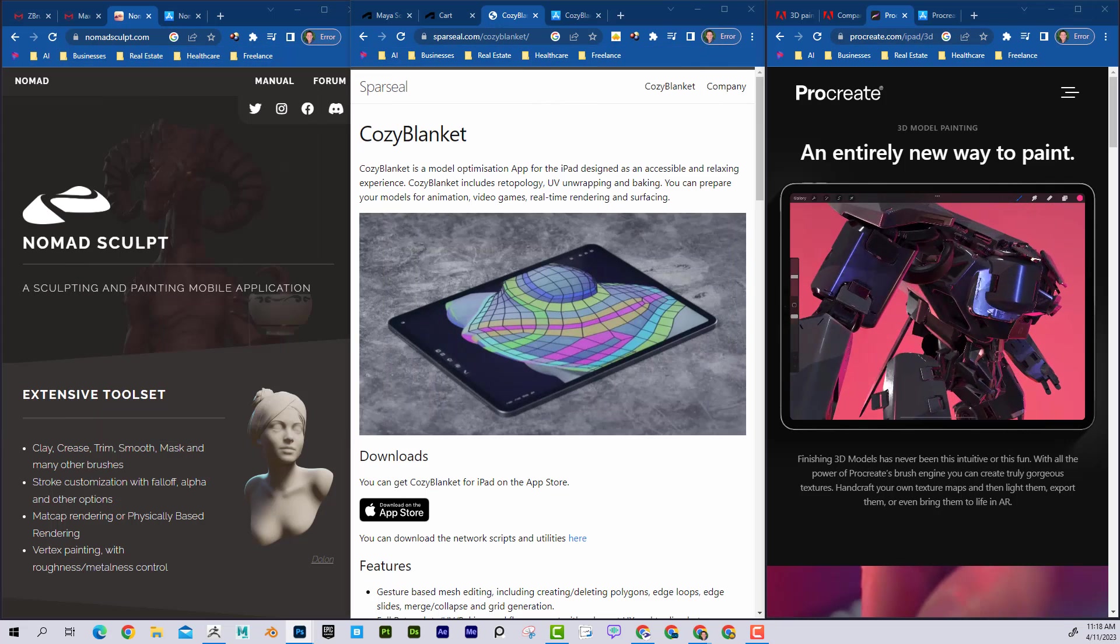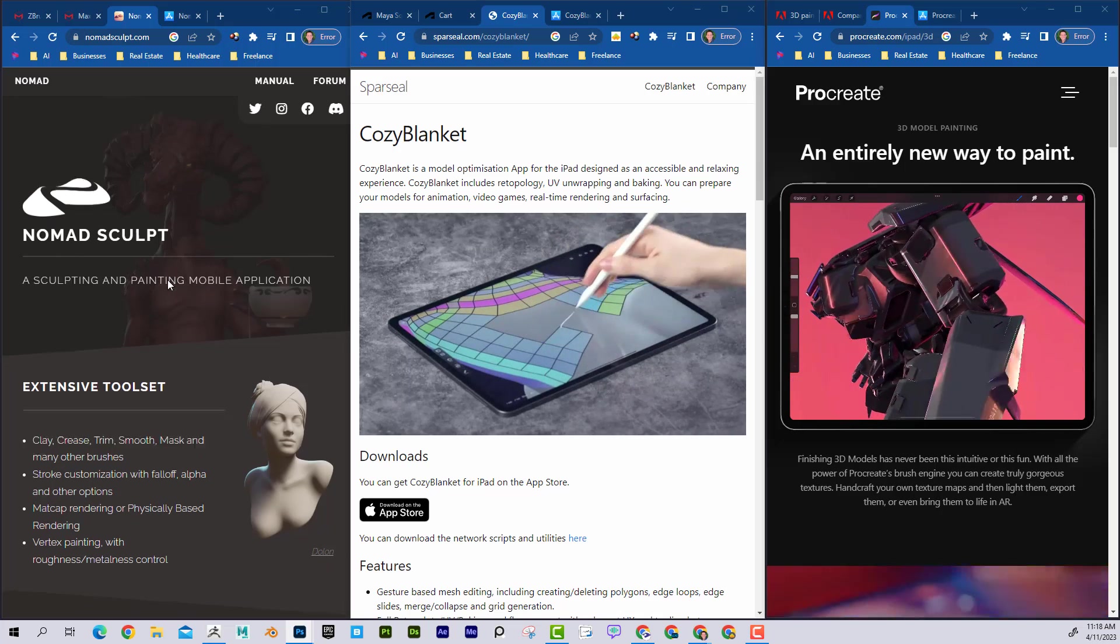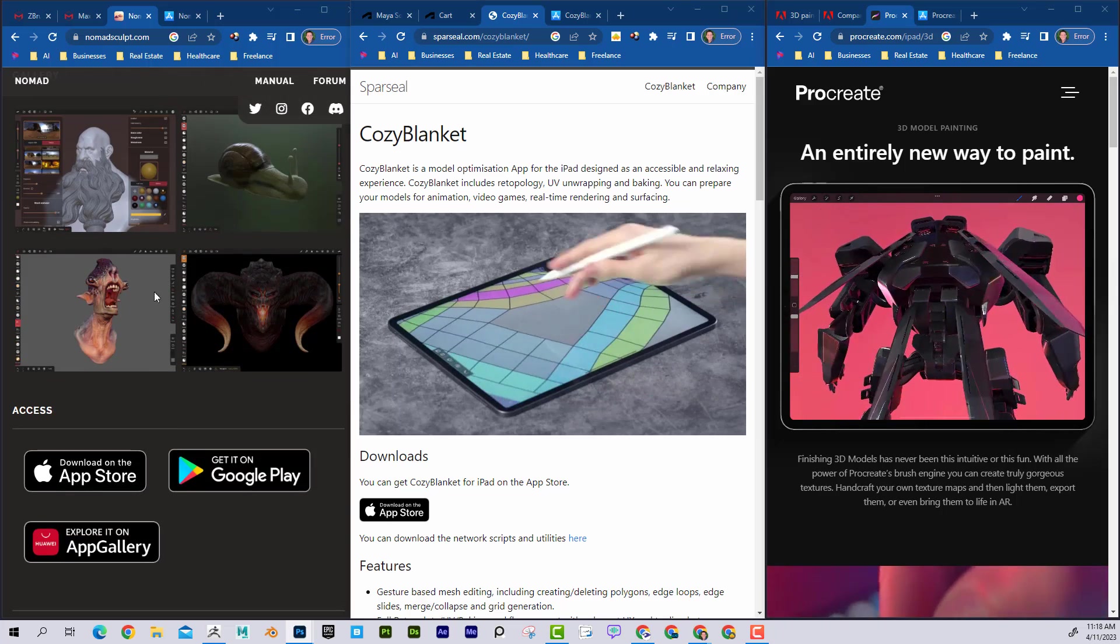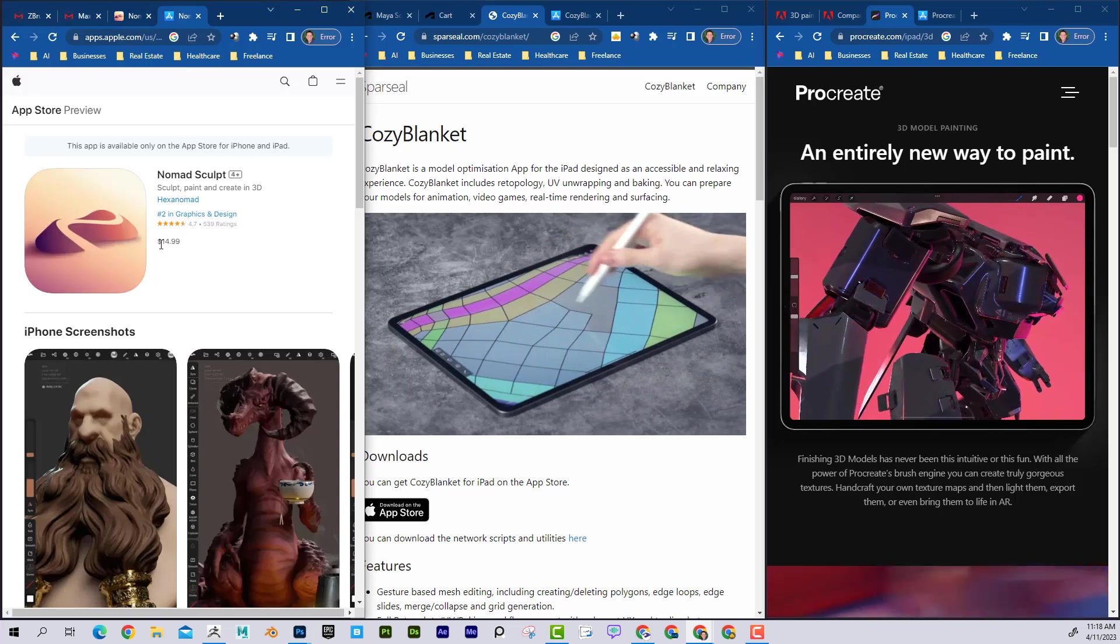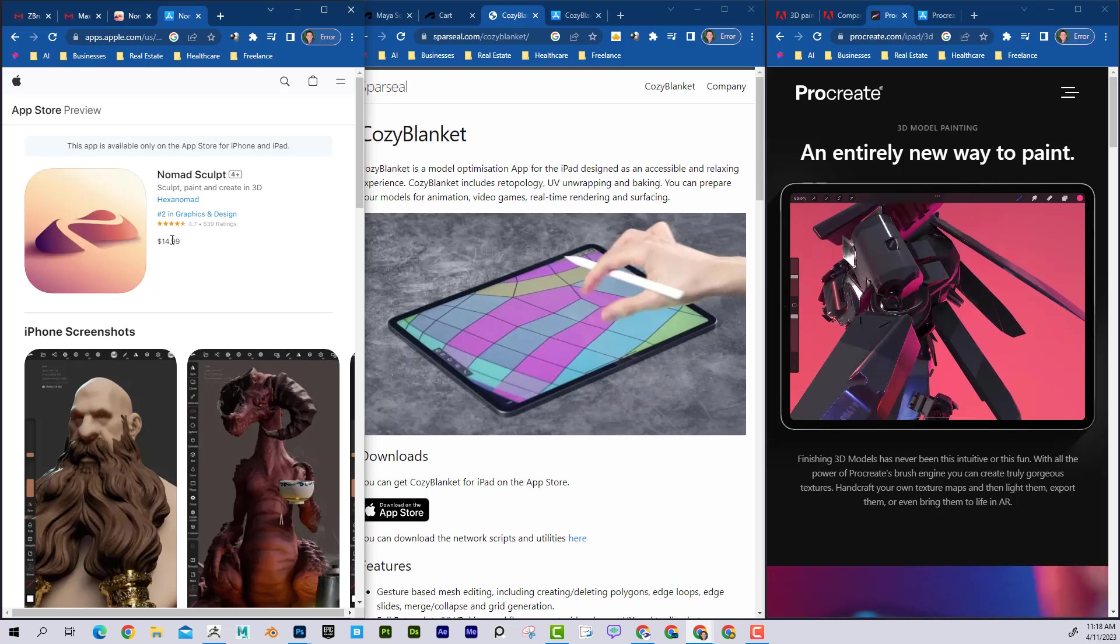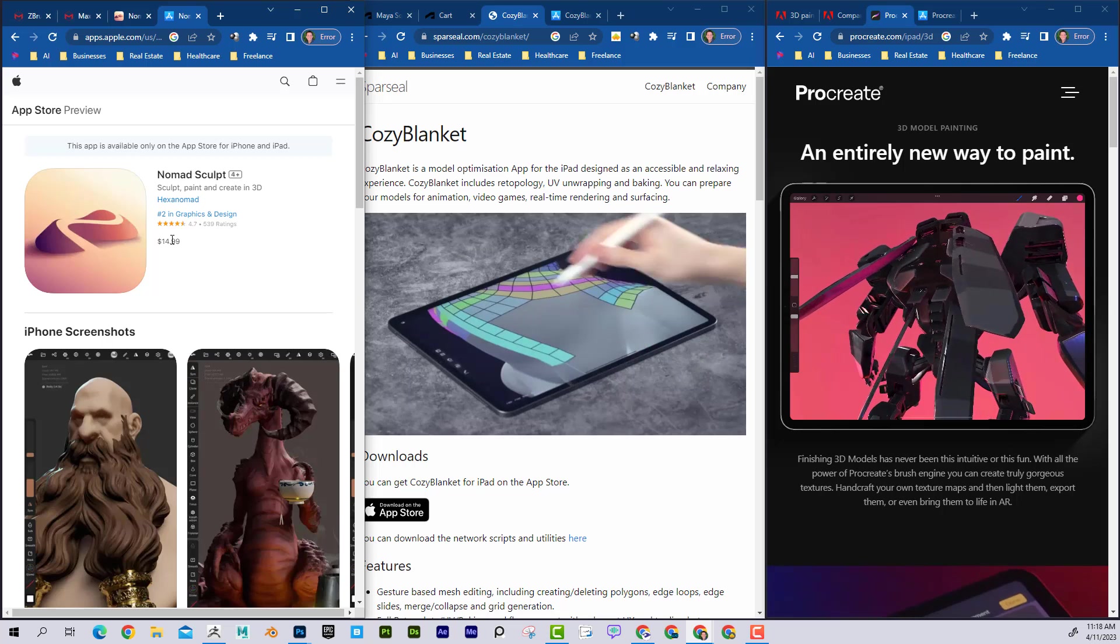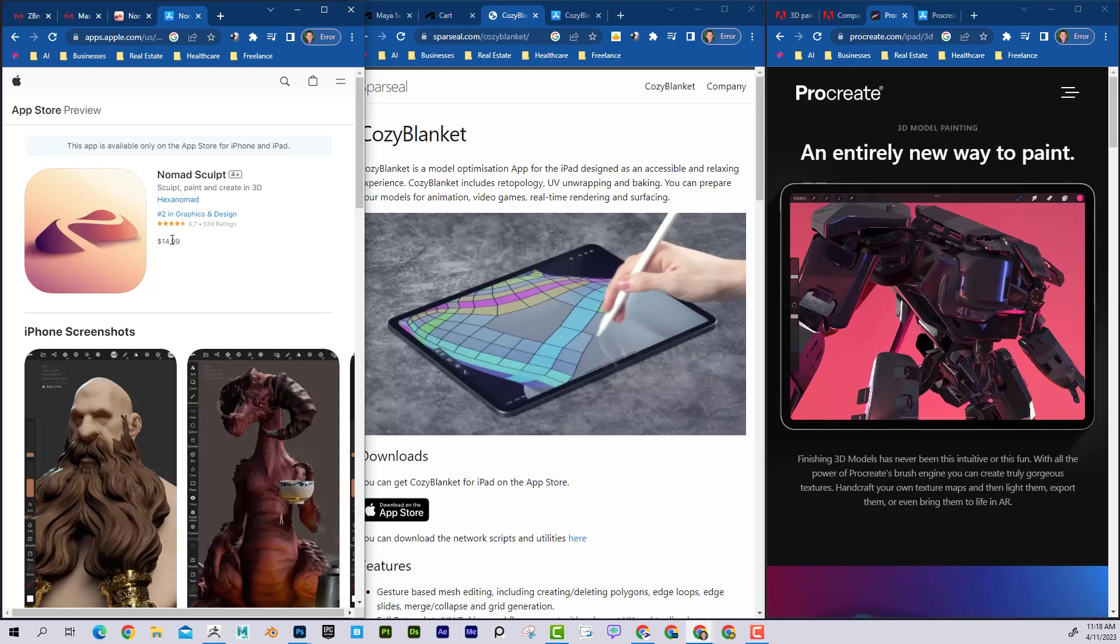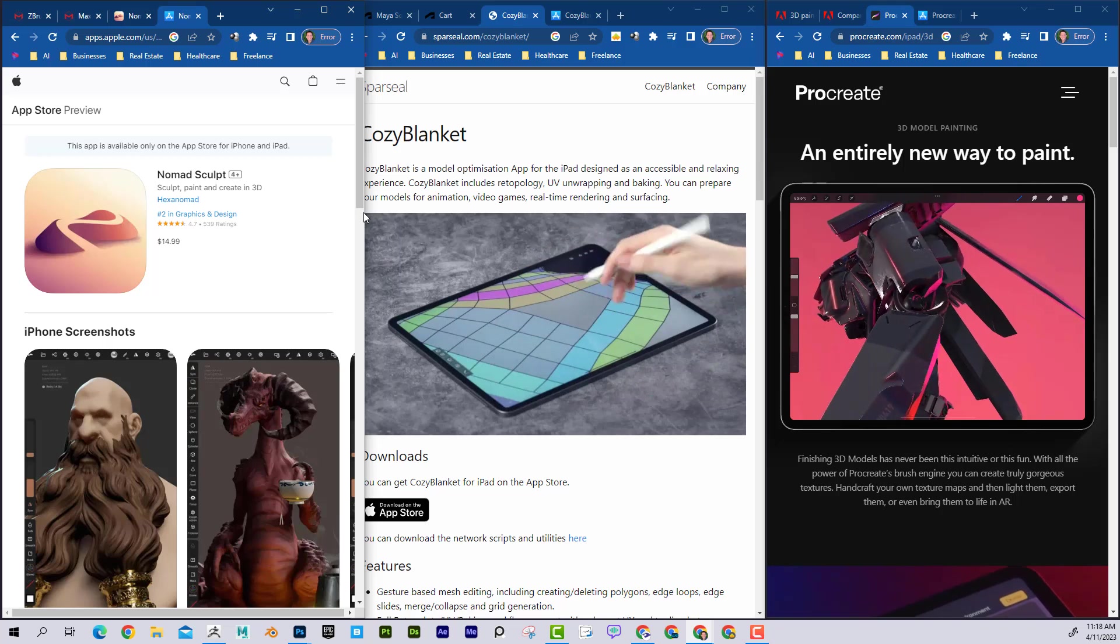You can see here, Nomad Sculpt, sculpting and painting on the mobile application on the iPad. Some pictures of the interface here. If we look at the price of Nomad Sculpt, it's only $15. You can see it's ranked number two in graphic design right now, so it's a really good app that's gaining a lot of traction. The interface is very straightforward, so you might want to give that a try if you want to be able to sculpt on the go.